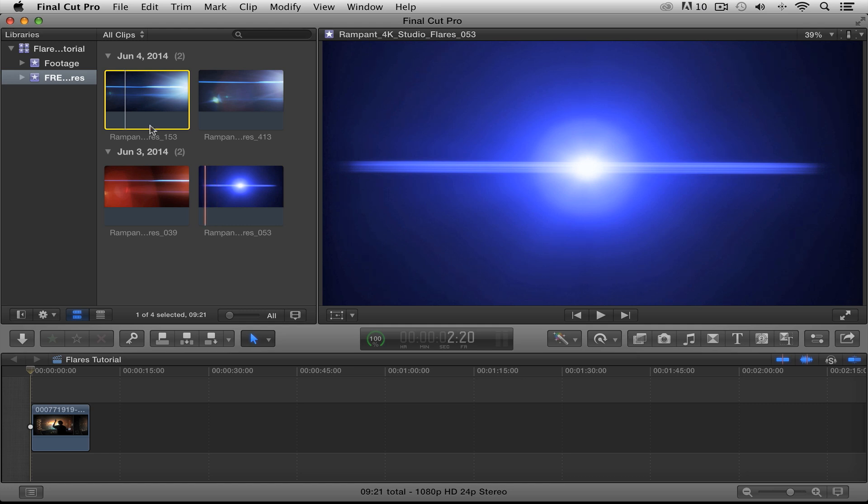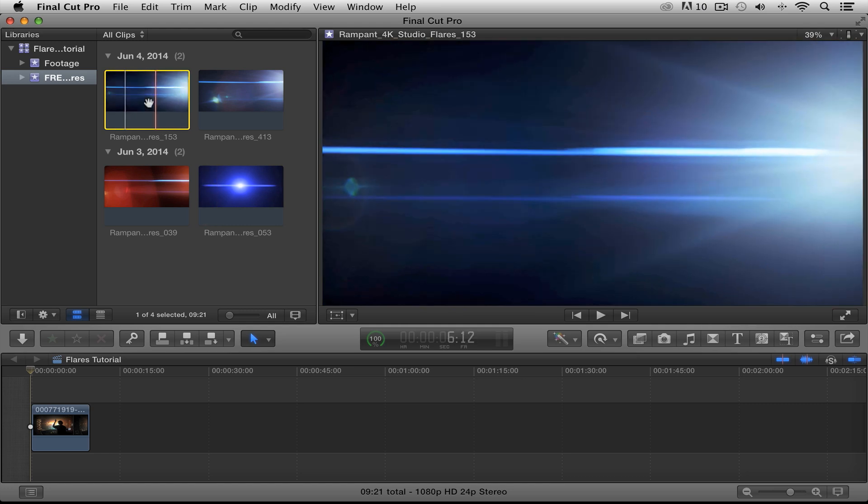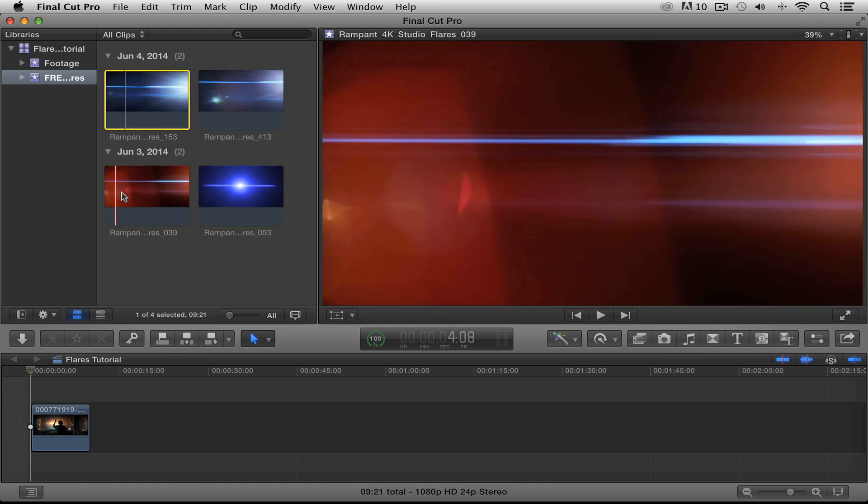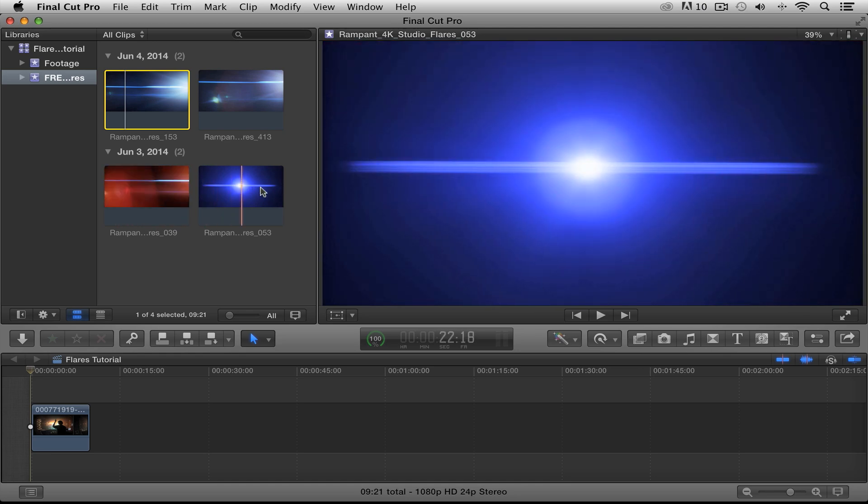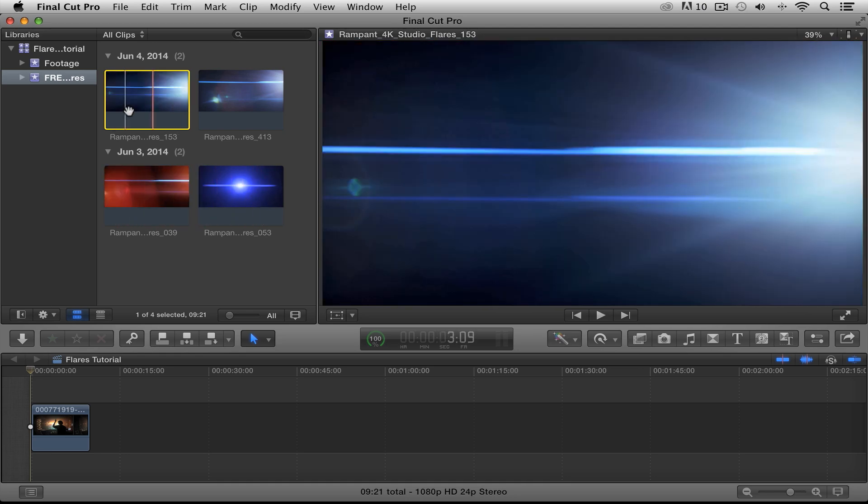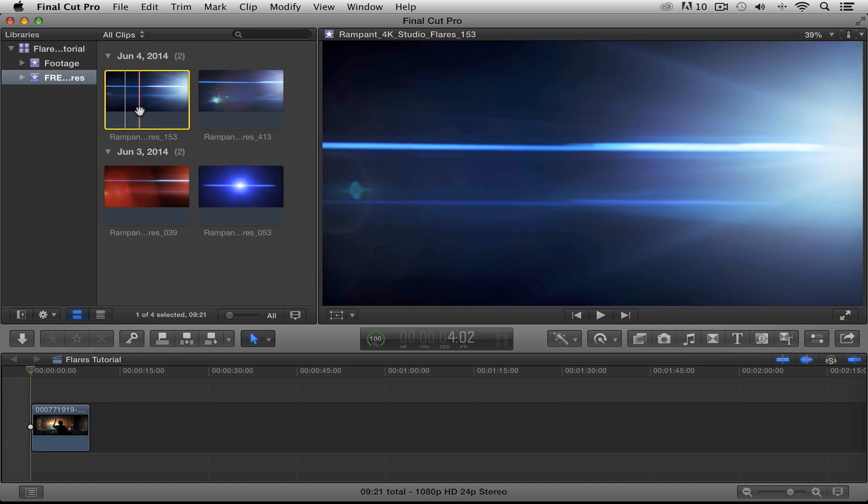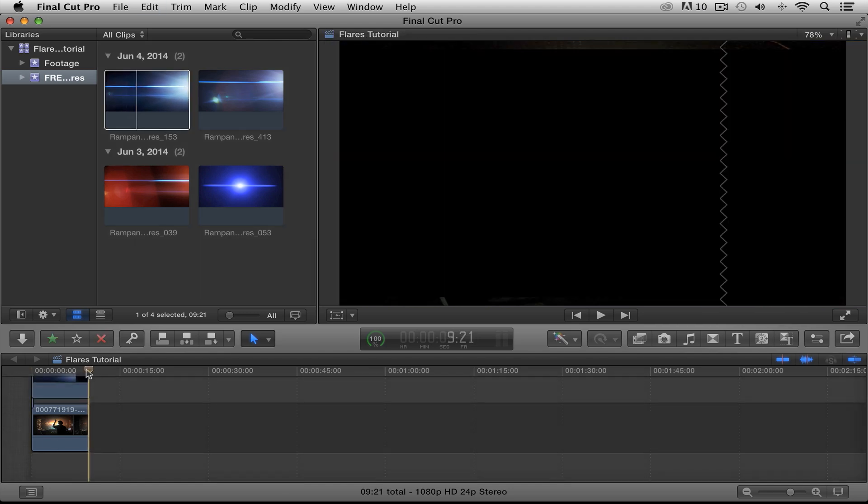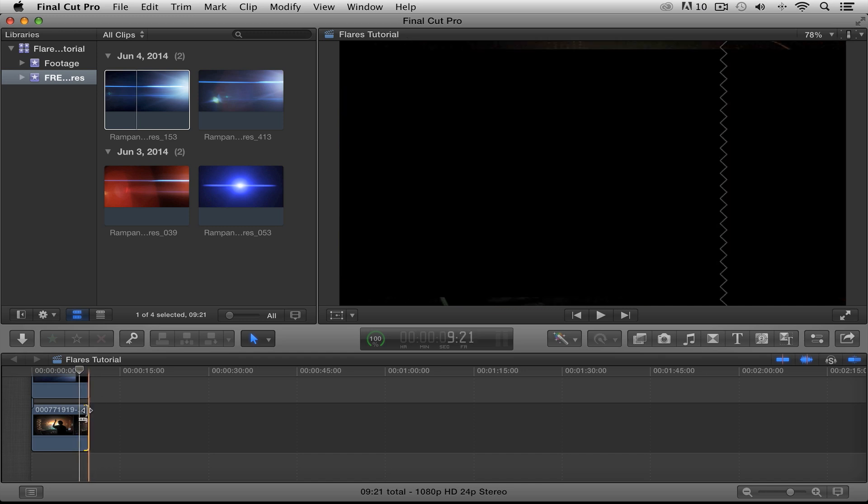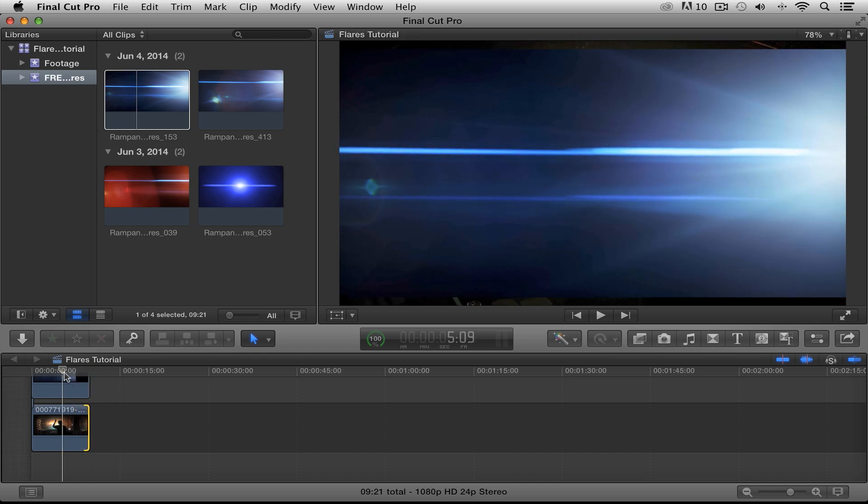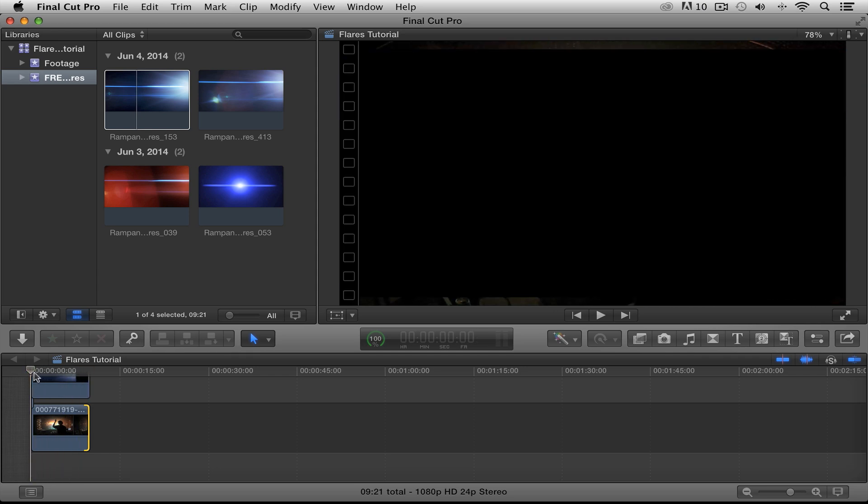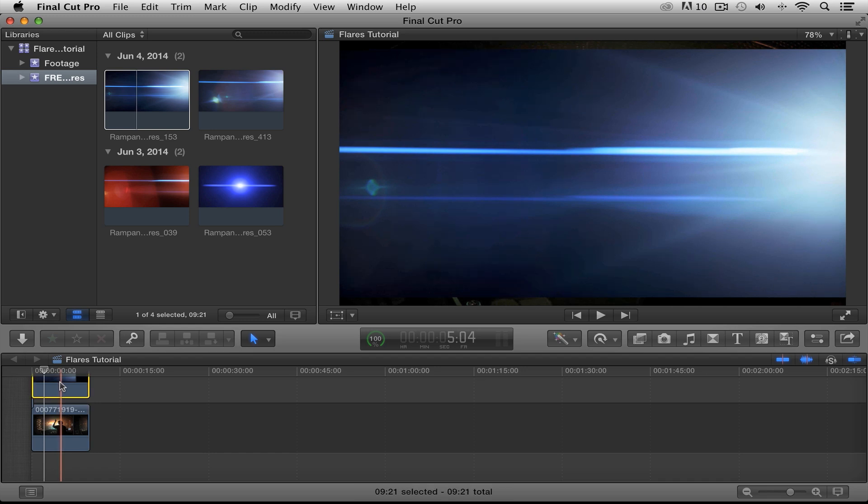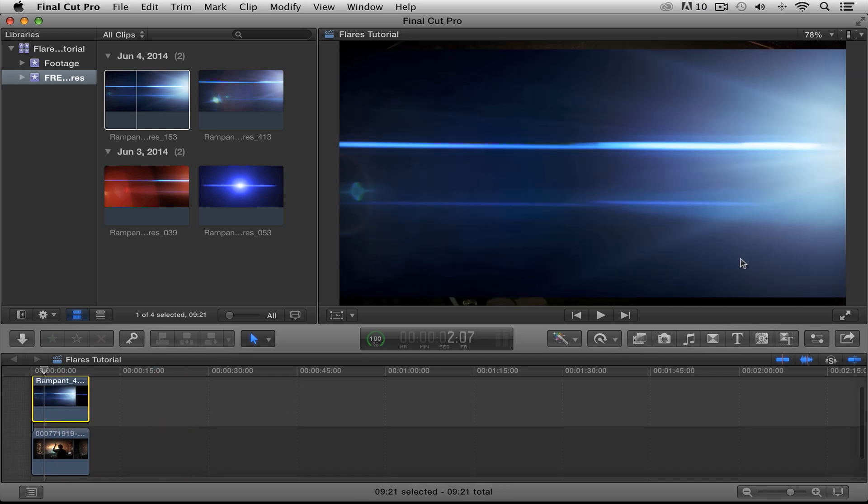Okay, so we have our flares here. I'm just going to quickly scrub through them so you can see what they do. Very nice. Alright. And I think I'm going to place this one, this flare right here over my footage. I'm going to grab that. I'm going to press Q. I'm going to go down here. I just want to match up my footage to the actual flare. Perfect. I love the way this looks. Now you can't see your footage yet because we have to change the blend mode. So to do that, I'm going to click on my clip right here.